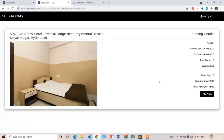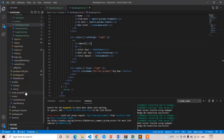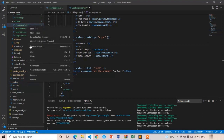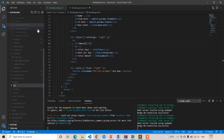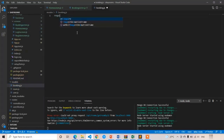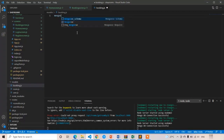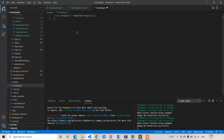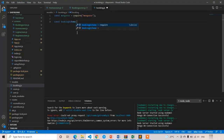Now let's go to the backend and create the booking model. We already have a models folder. I am going to create booking.js. First, import mongoose: const mongoose = require('mongoose'). And I am going to write const bookingSchema — bookingSchema is equal to new mongoose.Schema.